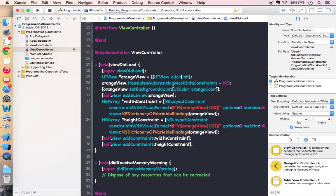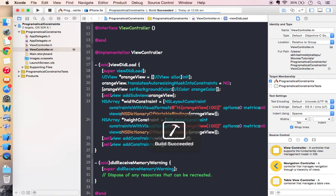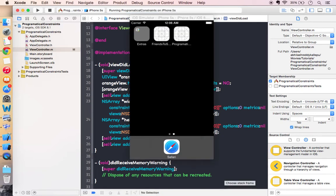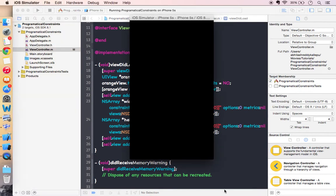So now the simulator should display a view of orange color. And it has a width of hundred and a height of hundred. Let's check what it is going to show.